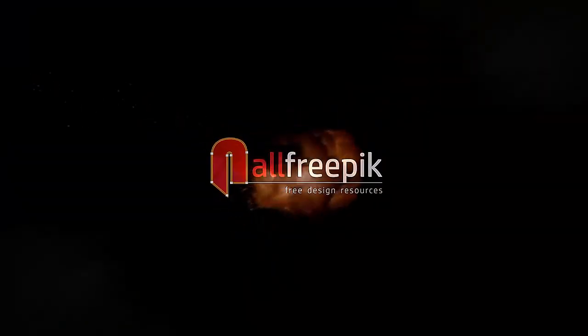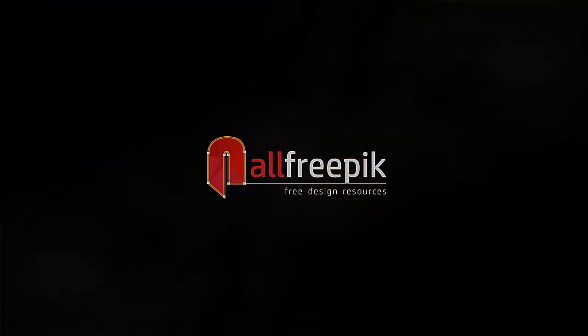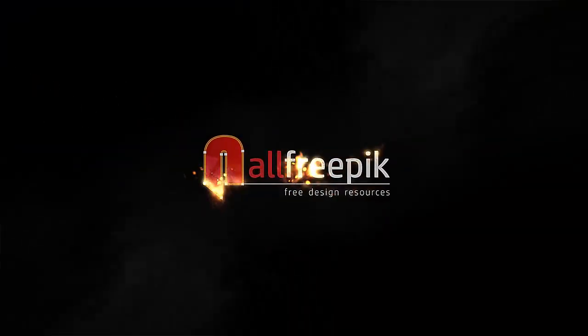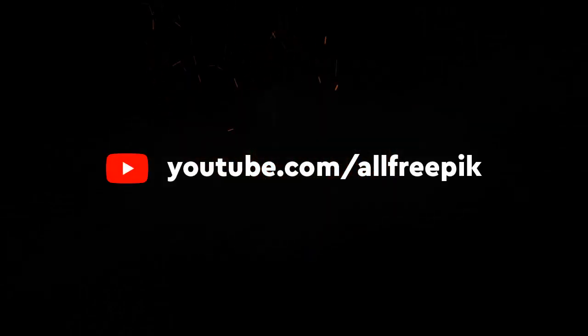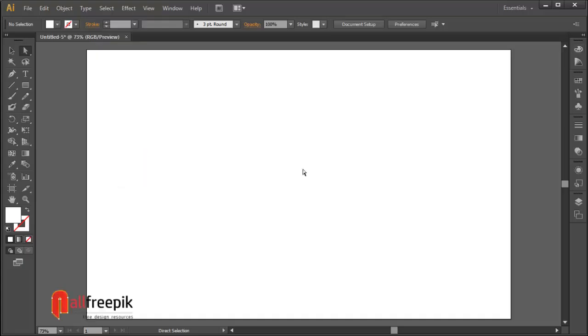Welcome to all freepik tutorials. Today, I am going to show you how to create easy background design in Adobe Illustrator.